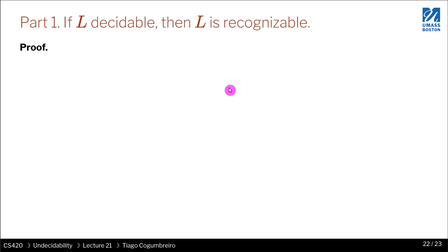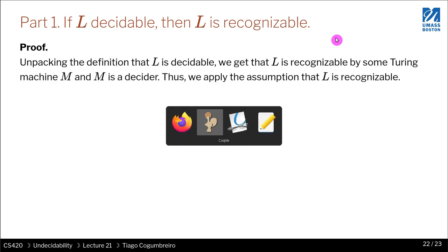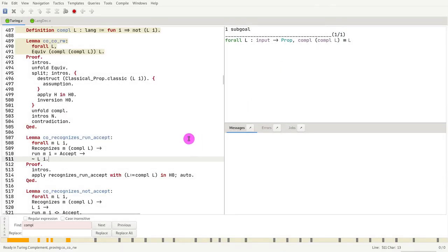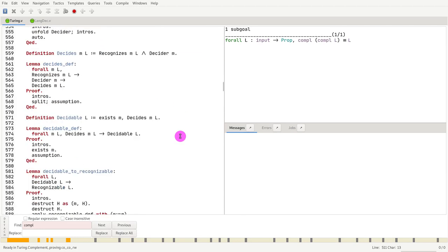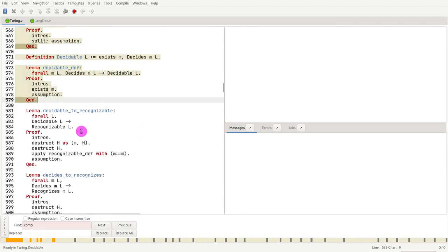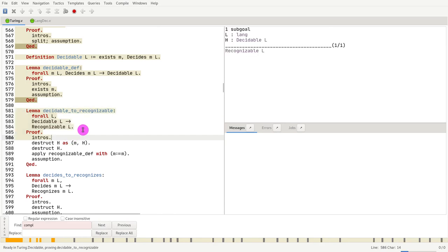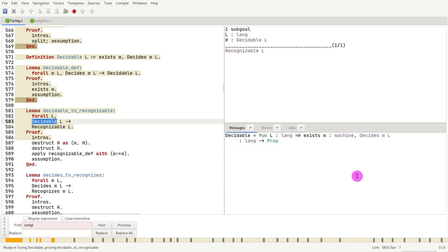The first part is: if L is decidable, then L is recognizable. This is pretty easy — it has to do with how we defined decidability. If L is decidable, then it is recognizable. For this we need to look at the definition: how did we define decidable? A language is decidable if there exists a machine that decides L.